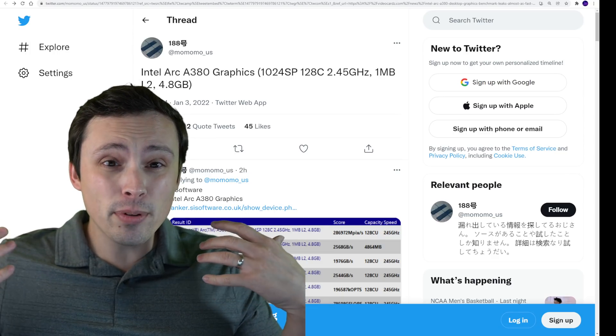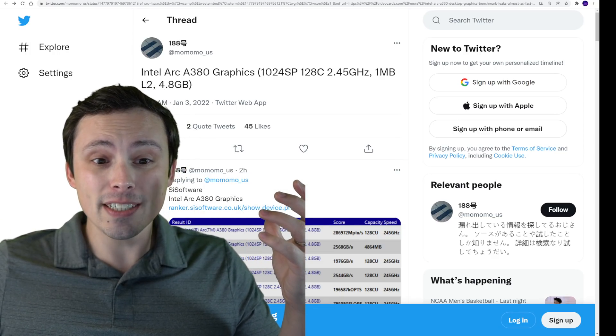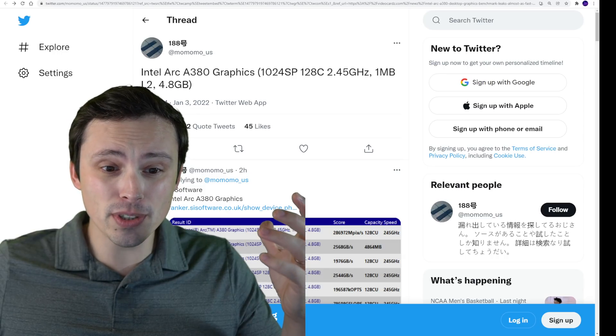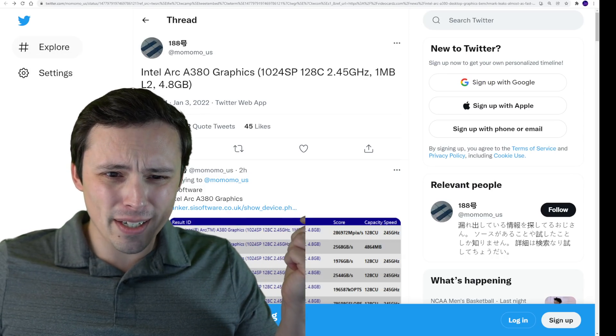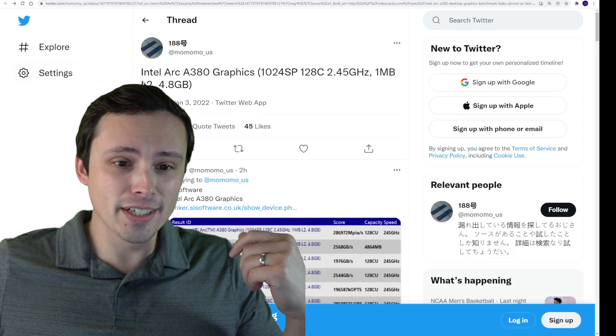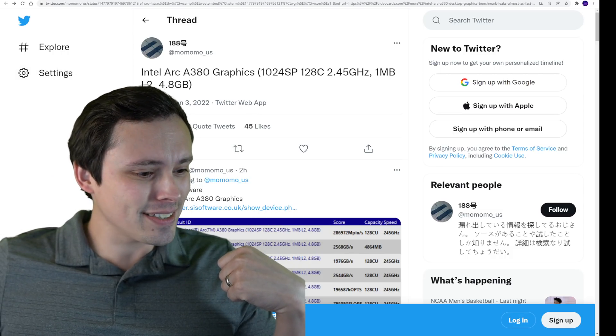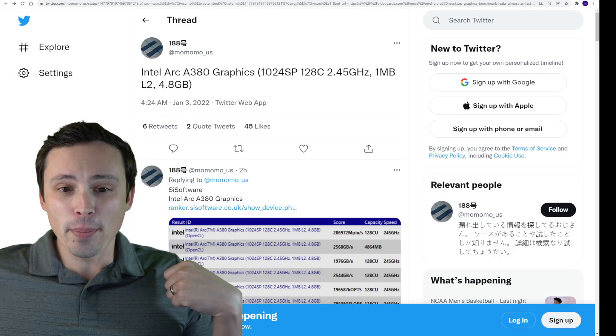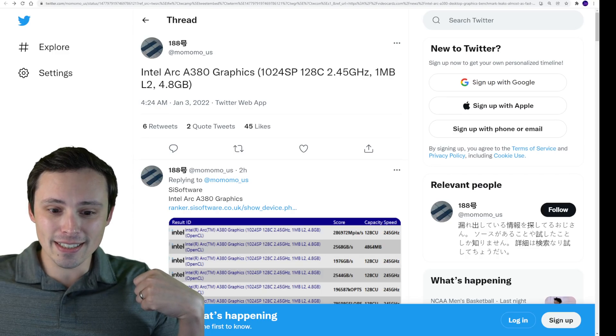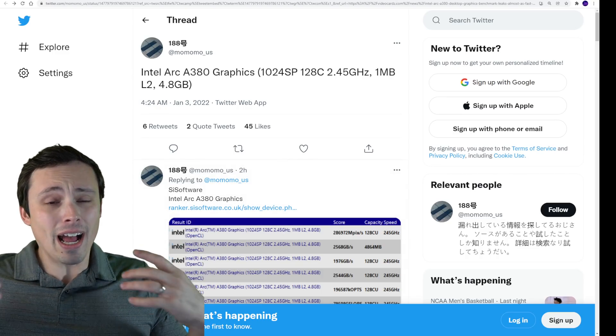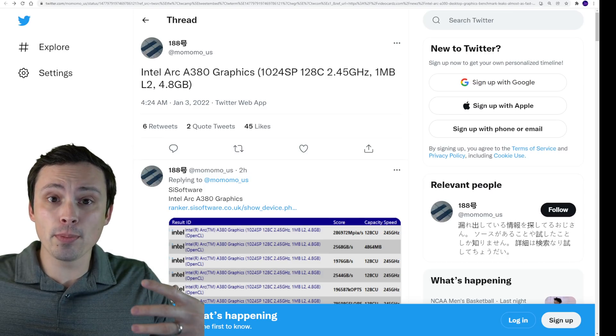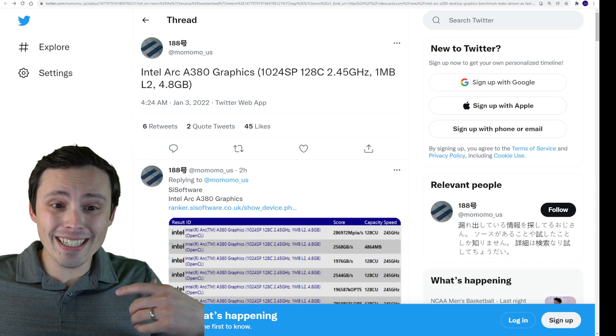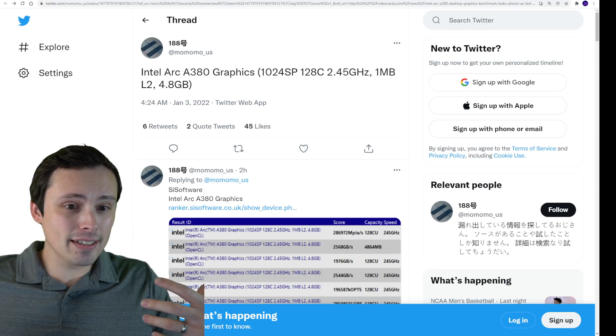But what kind of performance are we looking at? Well, interestingly, it looks like we have a new leak just posted a few hours ago. This was found by 188 in Momo US. I don't think this is necessarily the person who performed this benchmark, but they found it at least in the SIS software. I'm not real familiar with this benchmark tool, but this is a benchmark database, and we find Intel's Arc A380 graphics card in that.